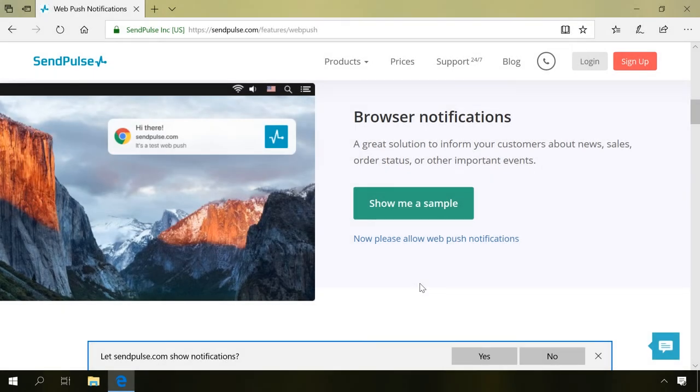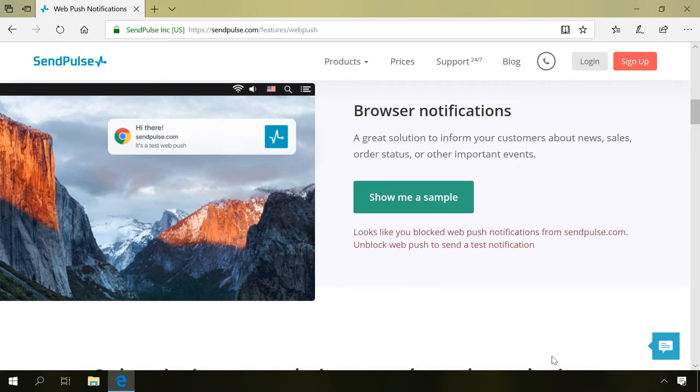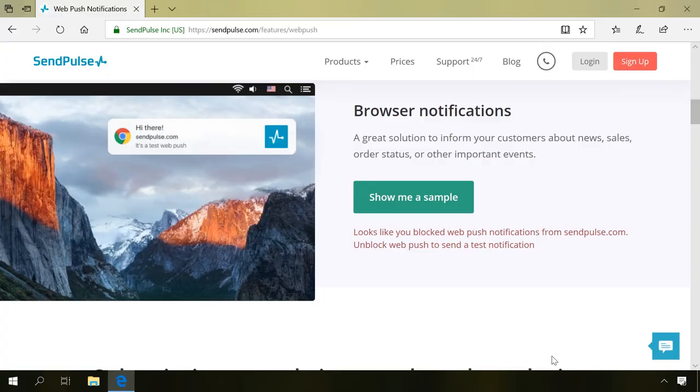Microsoft Edge doesn't have settings for push notifications. All you can do when you see one is to click No. The browser will remember your choice for this website and will never show it when you visit the website again, but other websites will keep on showing their notifications anyway.